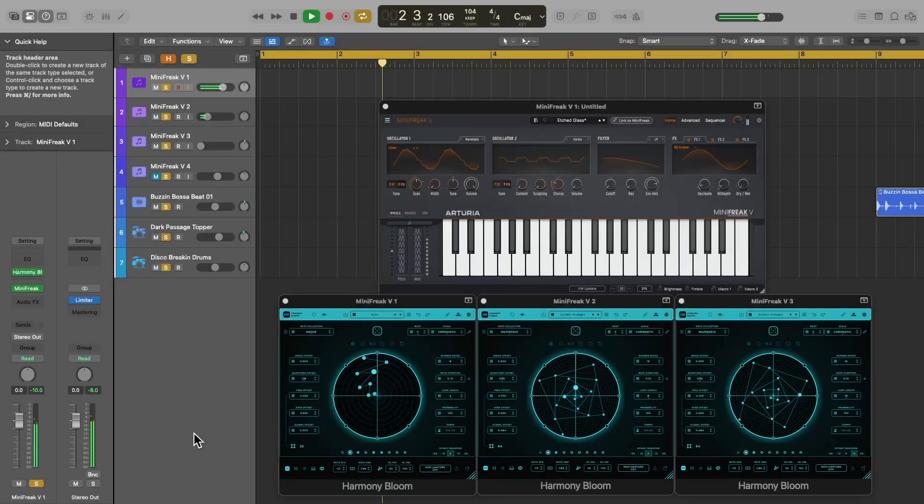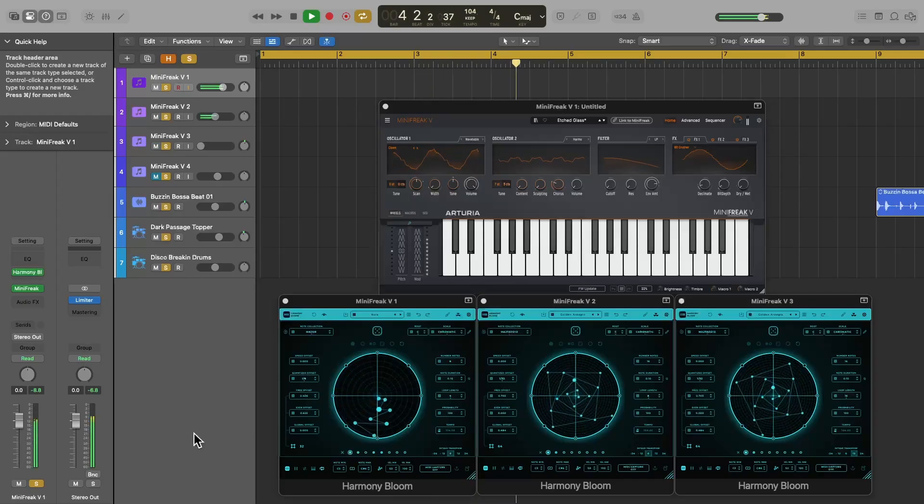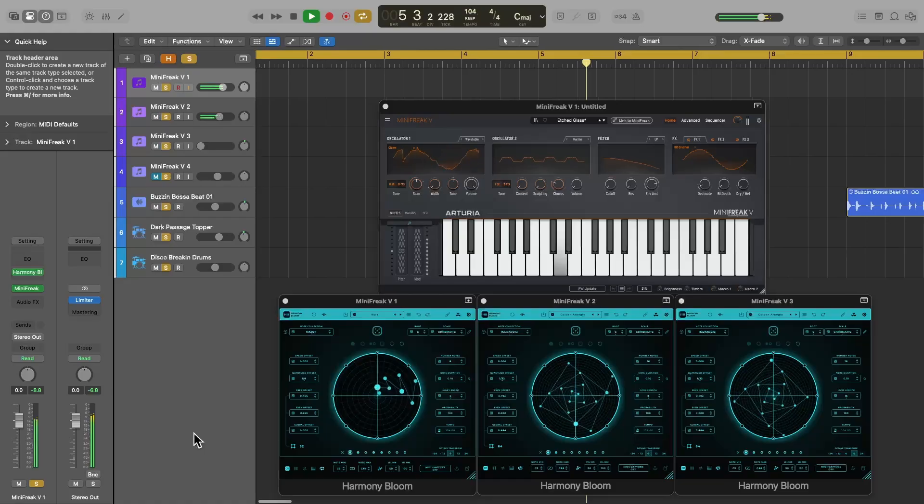Hi, in this video I'm going to show you a couple of different methods to export the output of MIDIFX plugins into your tracks in Logic Pro.